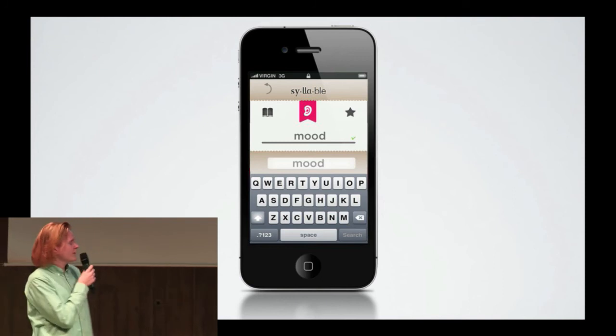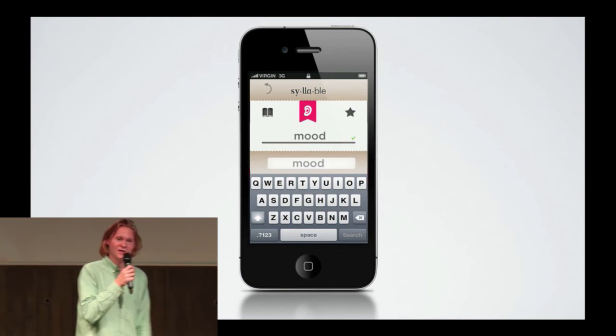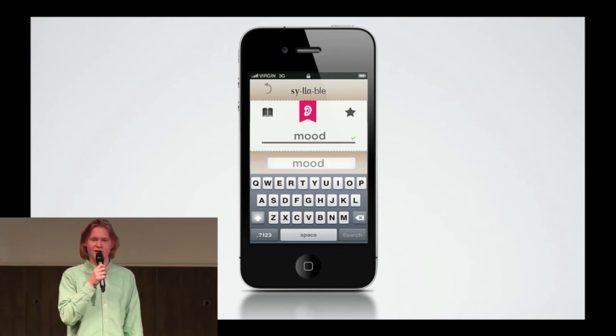Basically, we have the prototype with us today, so please come and try it out afterwards if you're interested. Thank you.